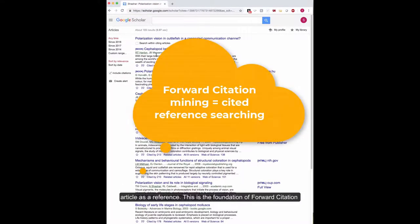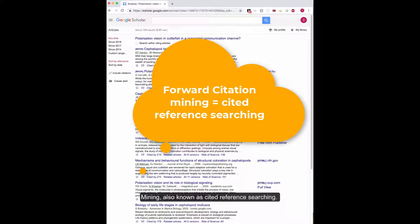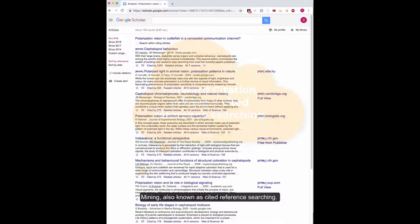This is the foundation of forward citation mining, also known as Cited Reference Searching.